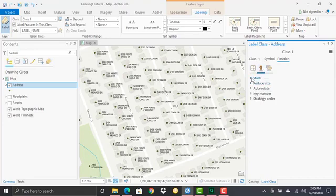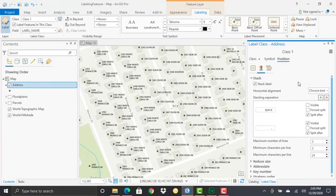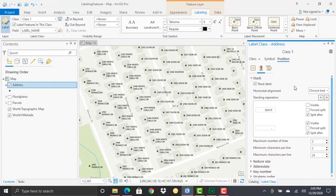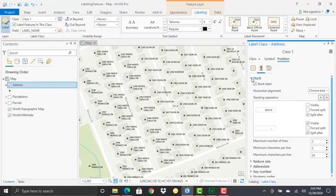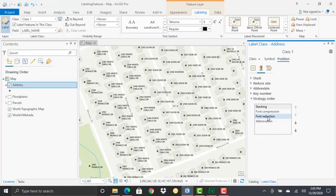That's rotation, orientation, and placement—all on the position button of the Position tab. We also have fitting strategy. I'm not going to go into detail here on fitting strategy; we'll save that for a future demonstration. But fitting strategy provides ways of ensuring you're able to place a label in relation to its feature. At times, labels won't be placed for different reasons, typically due to conflicts between features or between labels. The strategy ordering for a point is stacking, font compression, font reduction, and abbreviation.